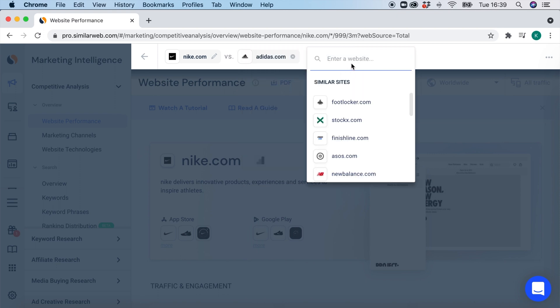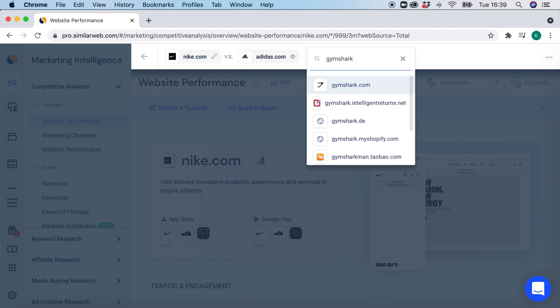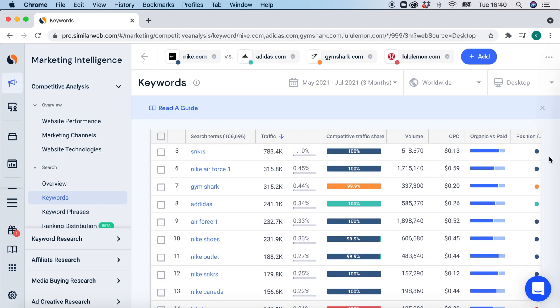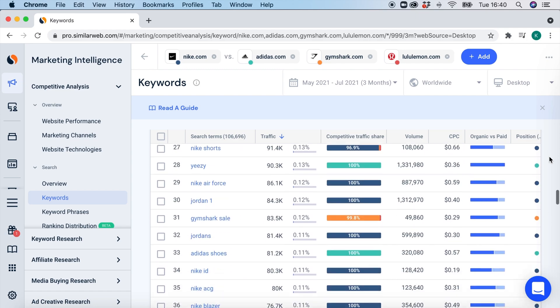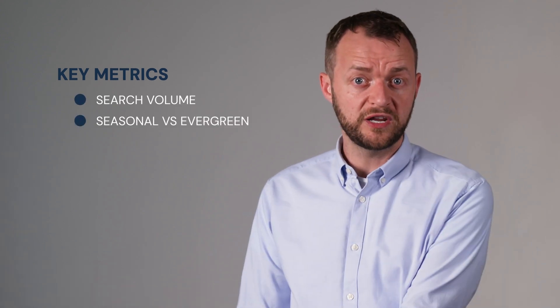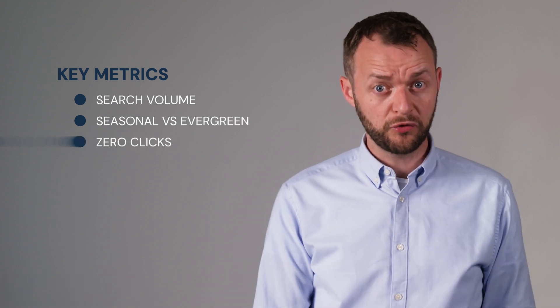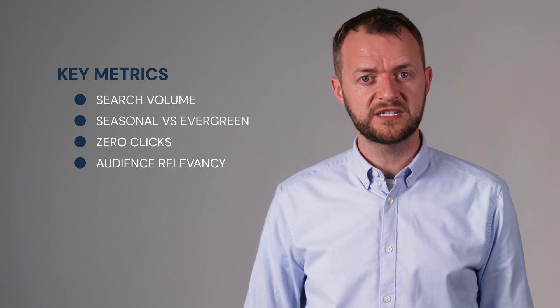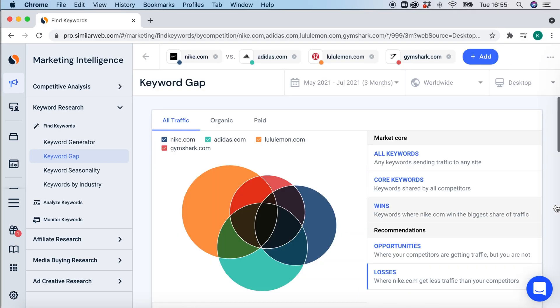The next feature we have is competitive analysis. This is where you can come in and find a list of keywords that up to five websites or competitors get traffic from. You can go through this list and find out if any of these are relevant for your audience. This is also a really good way to apply those metrics that matter — such as search volume, seasonal versus evergreen searches, zero clicks, as well as relevancy to your audience.